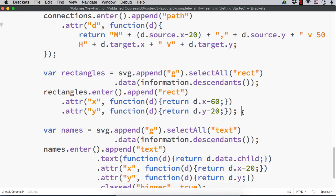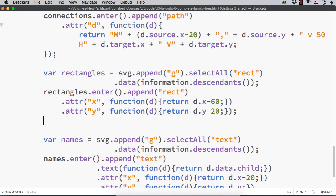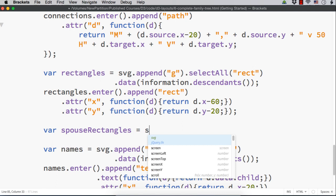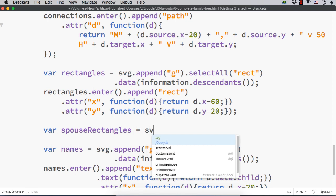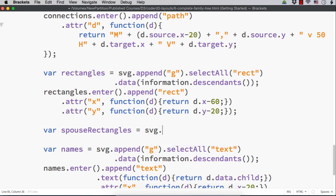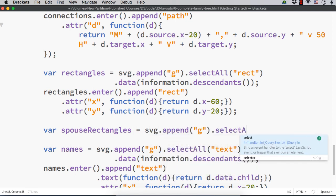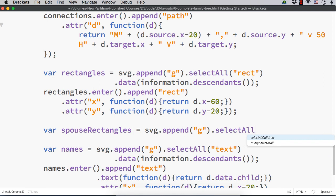After this rectangles, let me specify var spouseRectangles equals svg.append g dot selectAll rect.